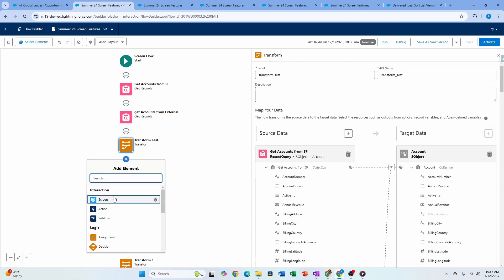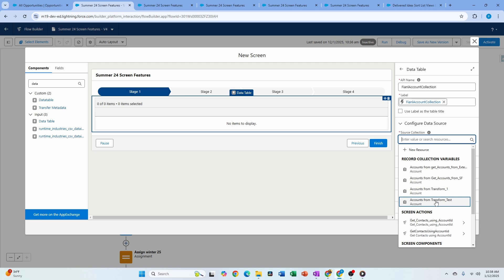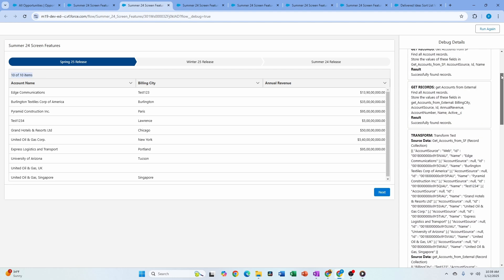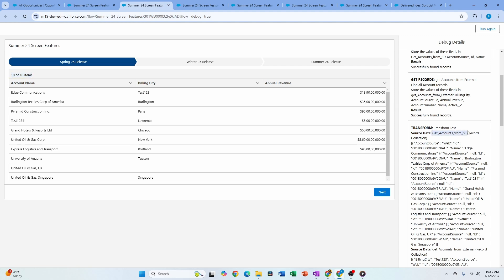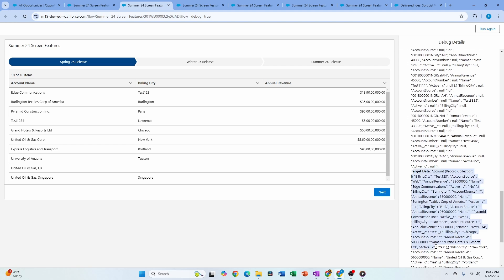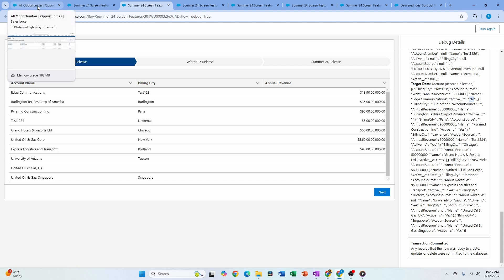After saving and adding a screen with a Data Table showing the final collection, when I test and debug I see only 10 items because one of the sources was limited to 10 rows. The inner join only returns records where IDs match across both collections. The result shows billing city, annual revenue, and active flag combined — pretty cool. You can basically eliminate all your loops and assignments if Transform handles your use case.